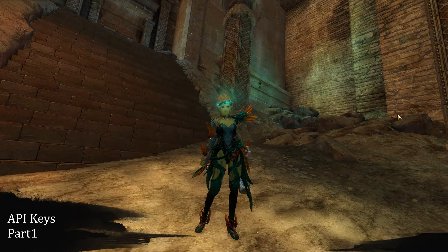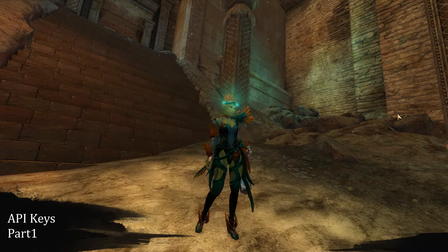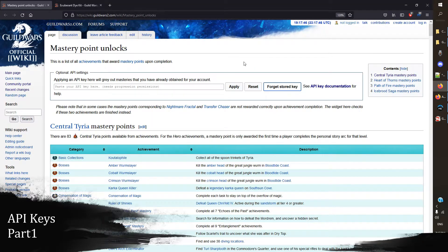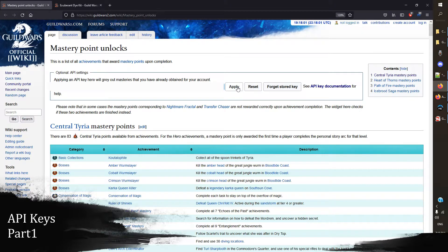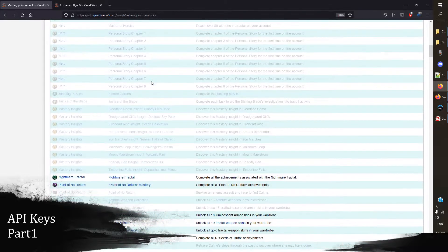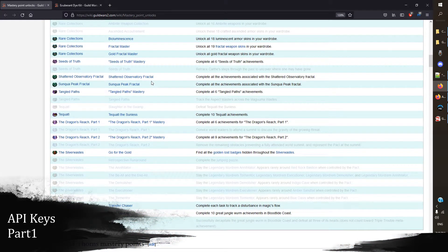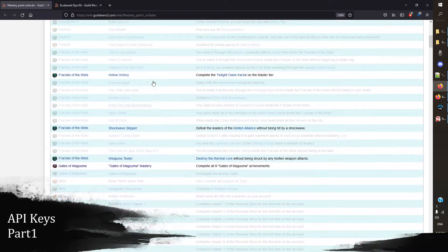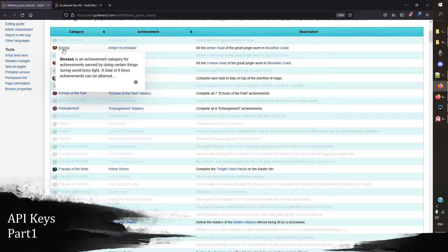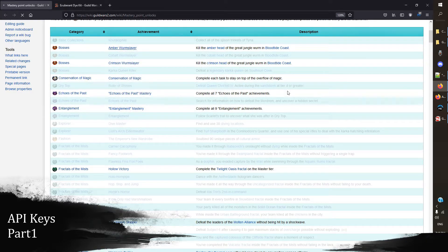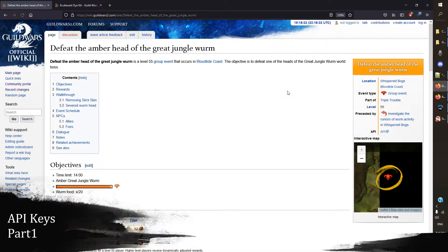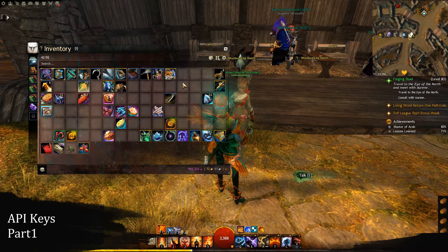Here's one way we're going to use it. If we come to the wiki and look at the mastery point unlocks page, and we want a quick view of which masteries we have unlocked and which we haven't — we go in here, paste our API key, and hit 'Apply.' You can see there are a few mastery points I haven't gotten yet. They're all really easily seen from this page, and if we're on the wiki we can click any of these and get quick information about how to access them.